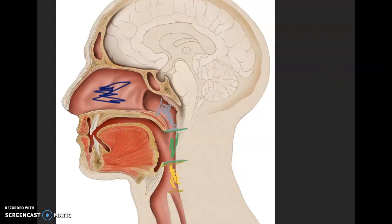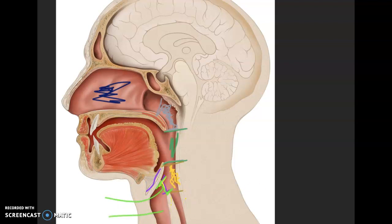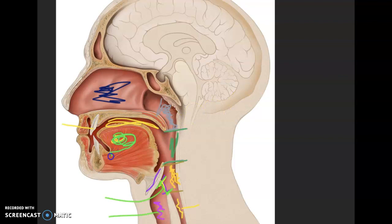We have a structure here called the epiglottis. This opening — what illustrators usually do is draw it sort of like this to show it's the opening — this is the glottis, shown in yellow. Then this structure in here is the larynx, and pink is good for the larynx. Over here we have the esophagus. Lastly, we have teeth and the oral cavity up here, and that's the tongue — make the tongue, oral cavity, and teeth a different color as well.